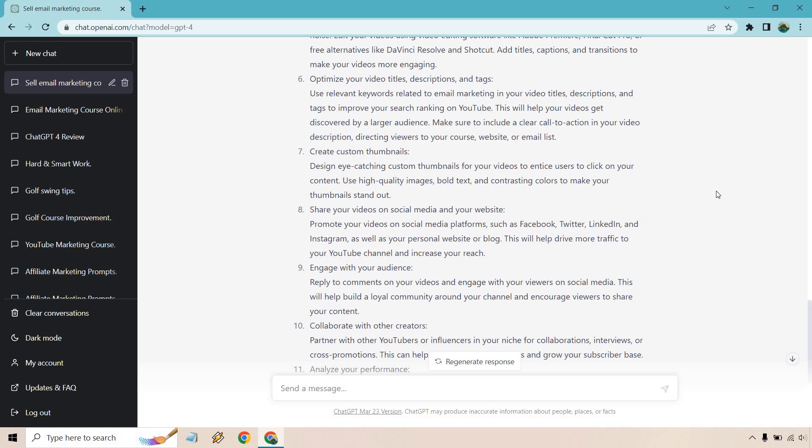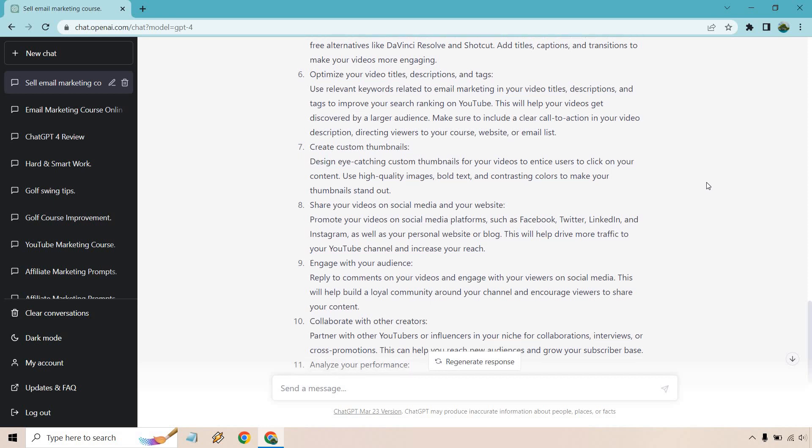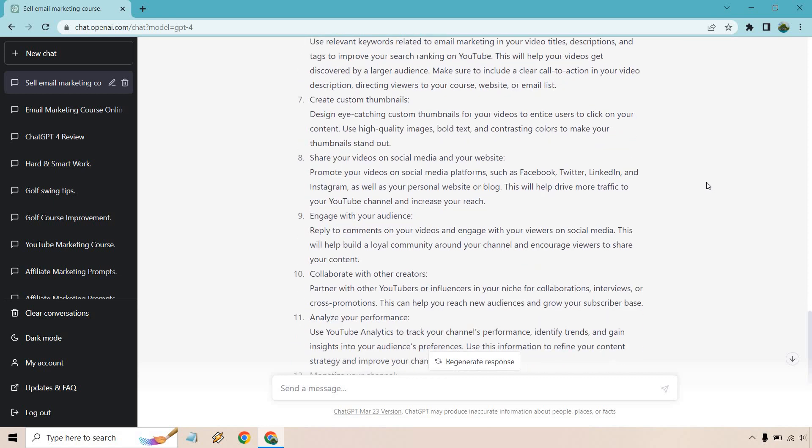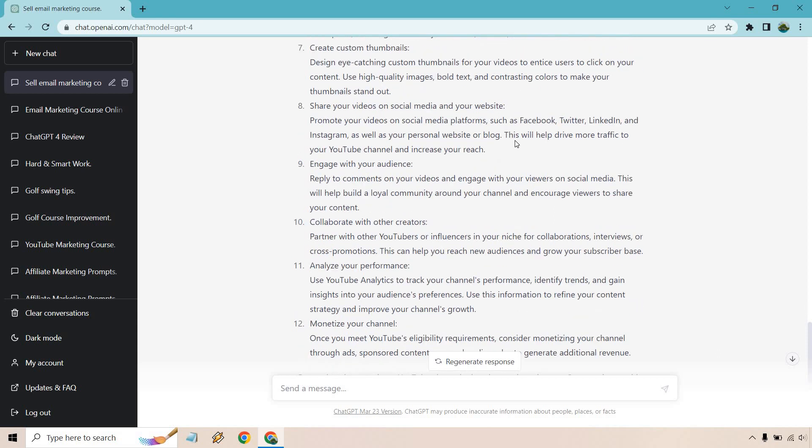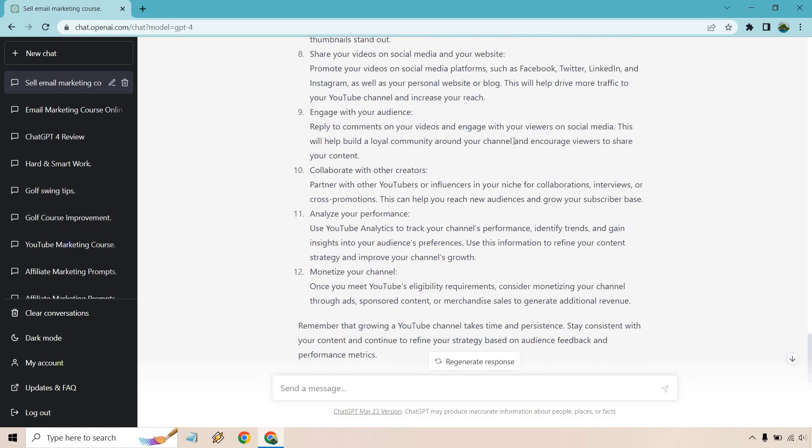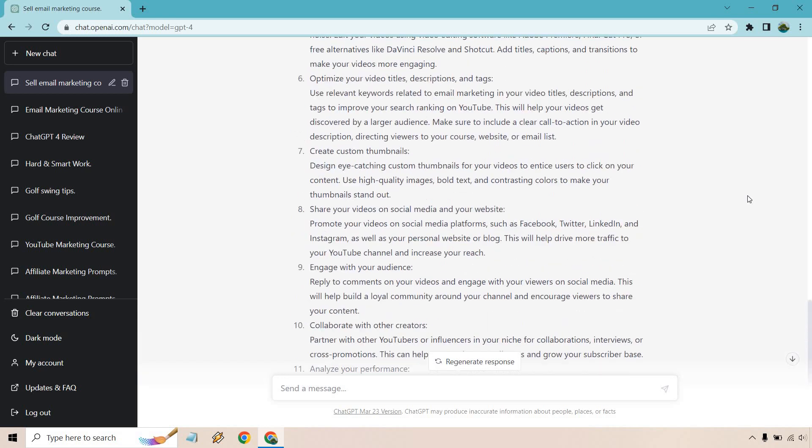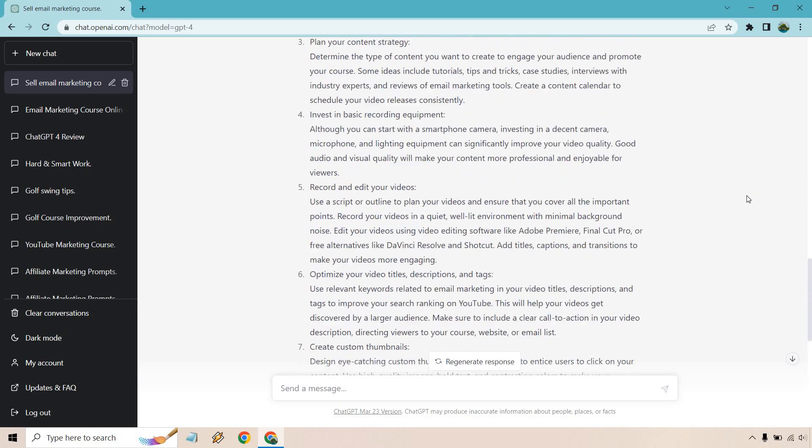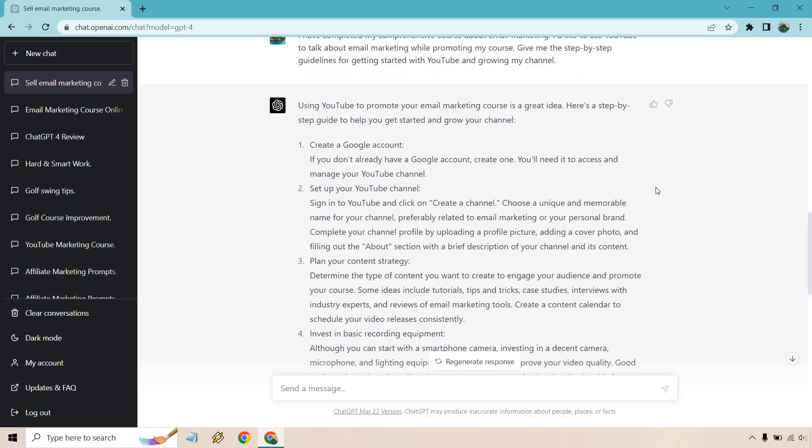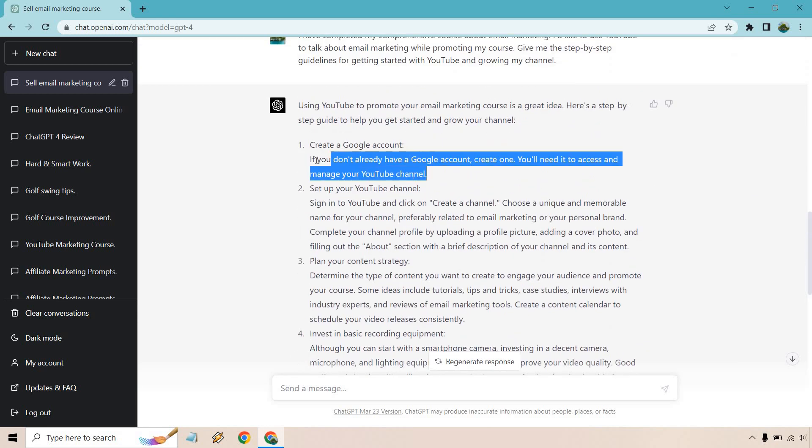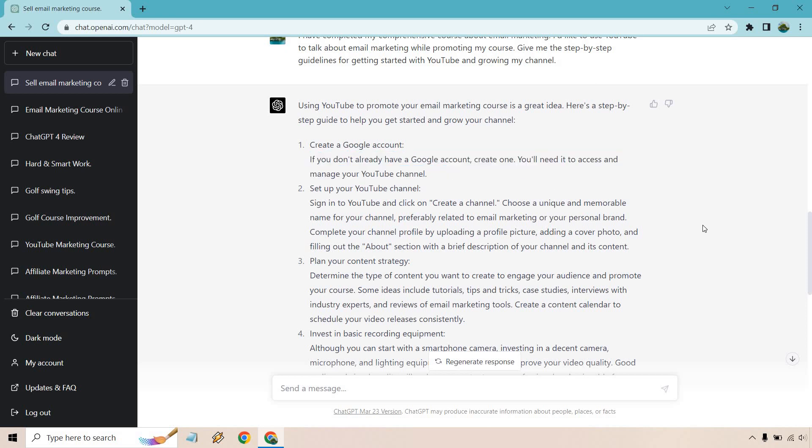Share your videos on social media and your website to get more traffic. But obviously send an email to your list, engage with your audience, collaborate with other creators, analyze your performance, and monetize your channel. So overall, pretty straightforward. I'd say those are decent steps. Obviously, they're not all going to be super long like this. This is just like Google will tell you how to do that. You just follow the steps.